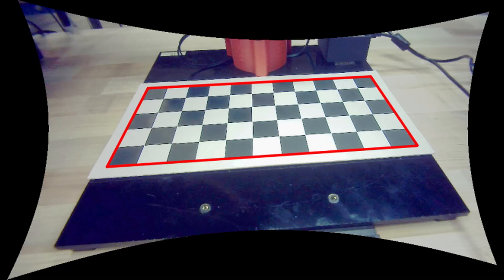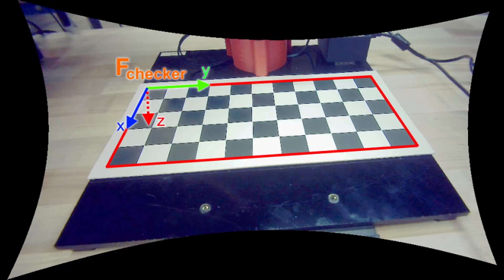We now have a way to take pixel coordinates of the image and project them onto the checkerboard to turn them into coordinates in the real world. But these points lie in the reference frame of the checkerboard, not the robot.